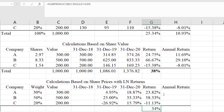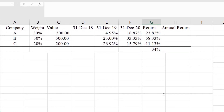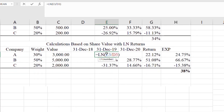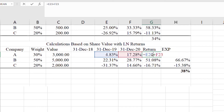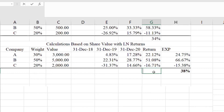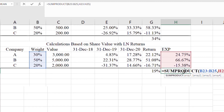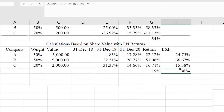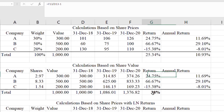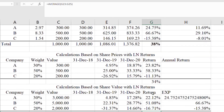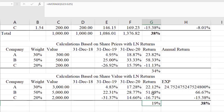When we compute returns based on log values, we calculate using the formula: log of ending value divided by beginning value. We add the returns for 2019 and 2020, and the average return is 19 percent. When we use log values we have to use the exponential form, and after calculating that, the return is 38 percent — the same return we calculated based on share values.